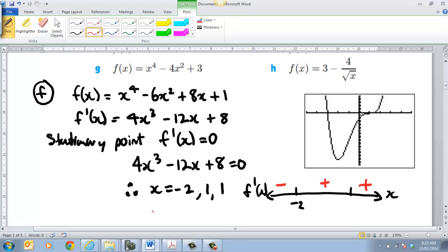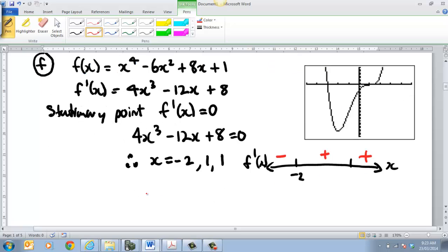The other way of doing it — the old-fashioned way before we had graphic calculators — would be to put a value in, say negative 10, into this equation and see if you get a positive or negative value. Put 0 in and see what you get. Put 100 in and see if you get a positive value. But because you've got your graph there, that's really what we should be using.